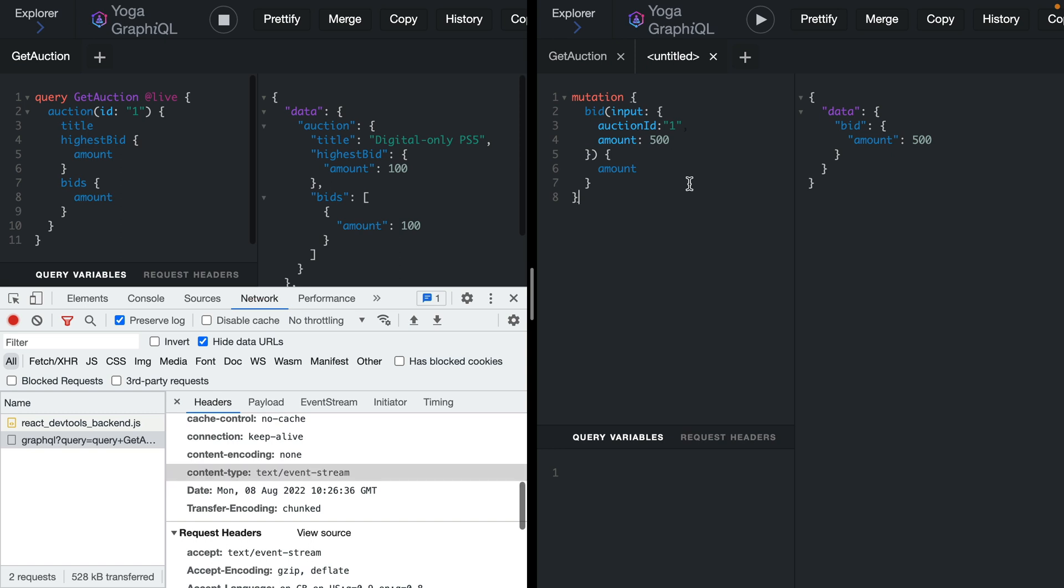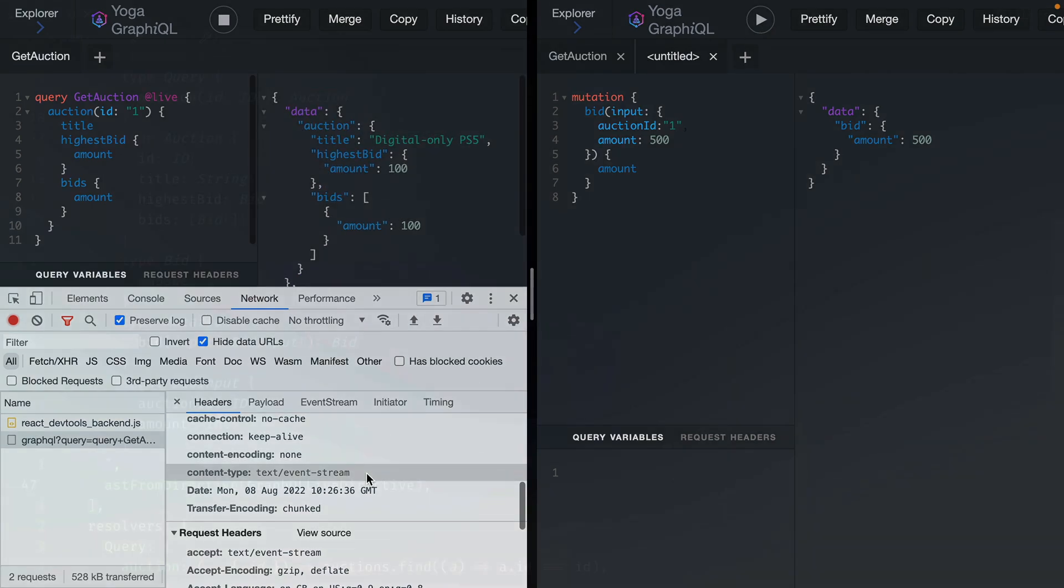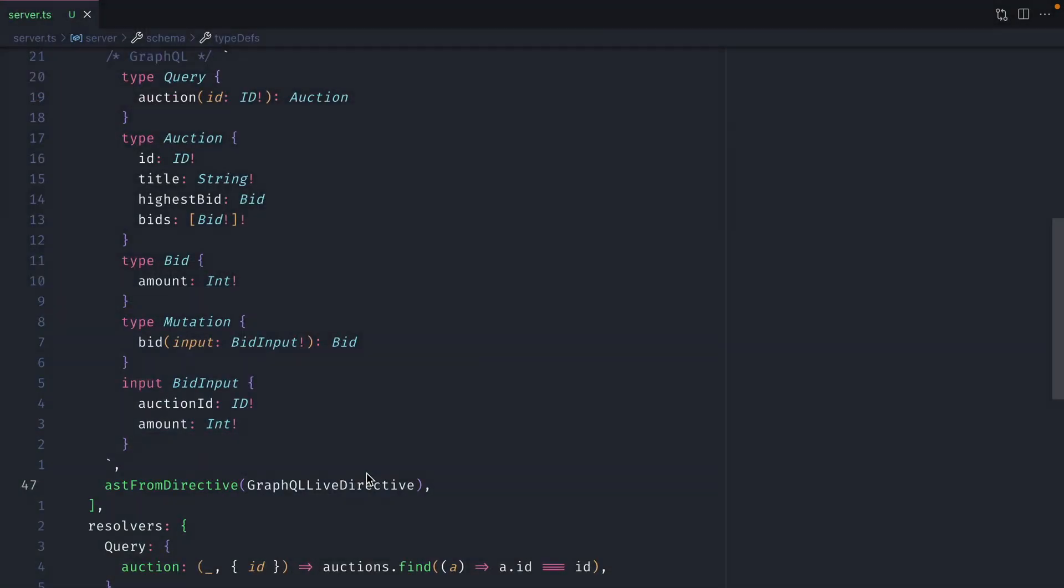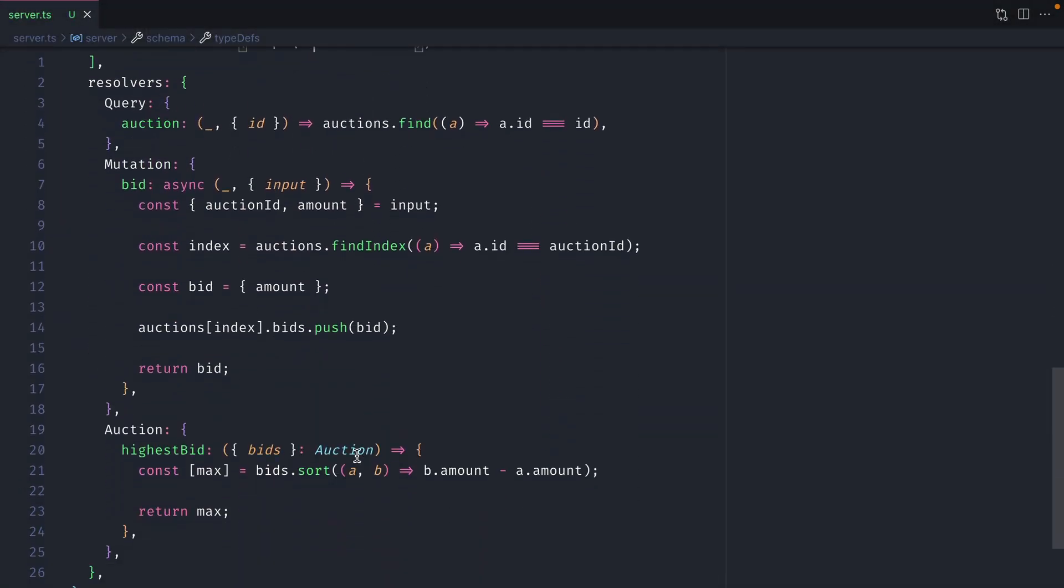Now if we perform that same mutation we'll notice that nothing changes here. We don't get anything new sent to us over our event stream. That's because we're not invalidating anything. We need to do that further on down inside of our mutation.